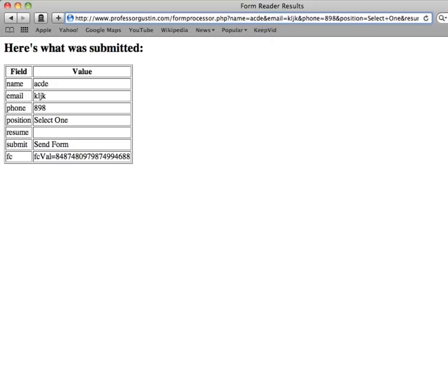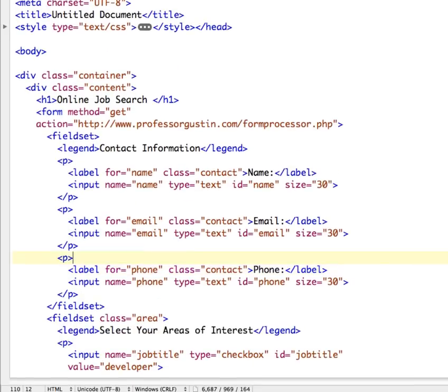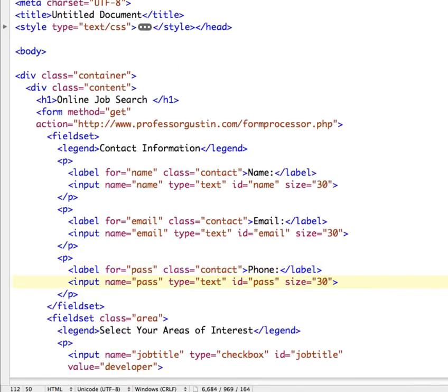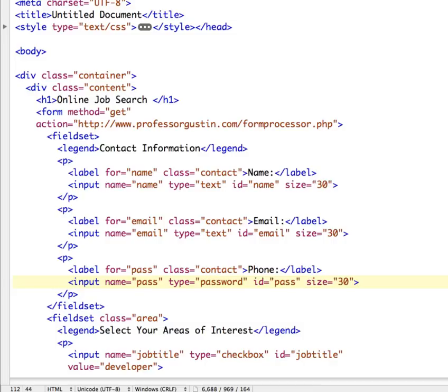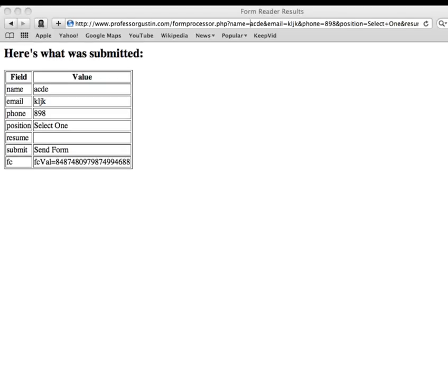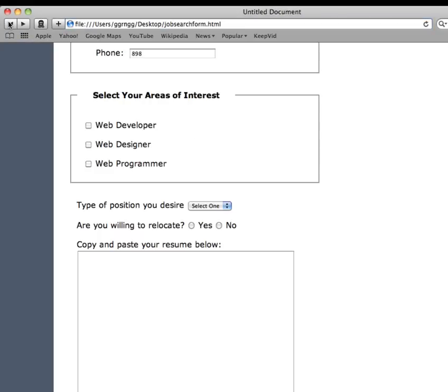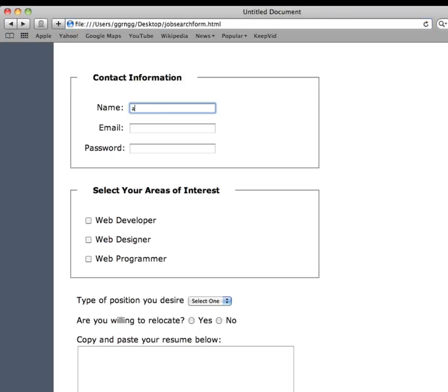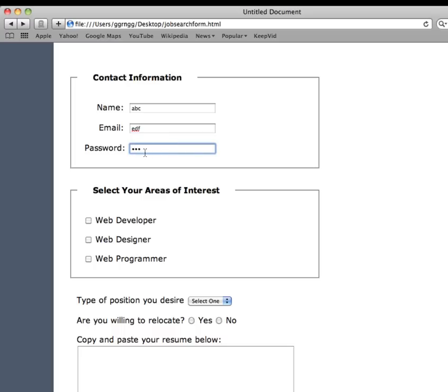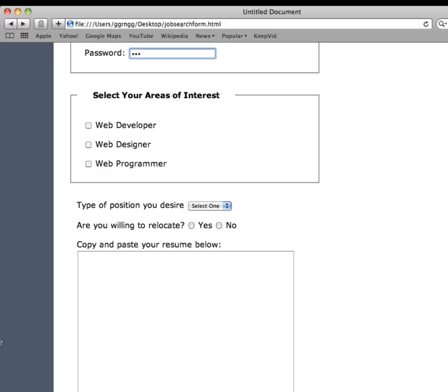Actually, let me go back here and we'll say instead of phone number, we'll say pass. Instead of text, we'll say this is password. Right, so I'll save that and I go back here to my form, so it looks like it's being encoded. It's not being displayed on the screen.